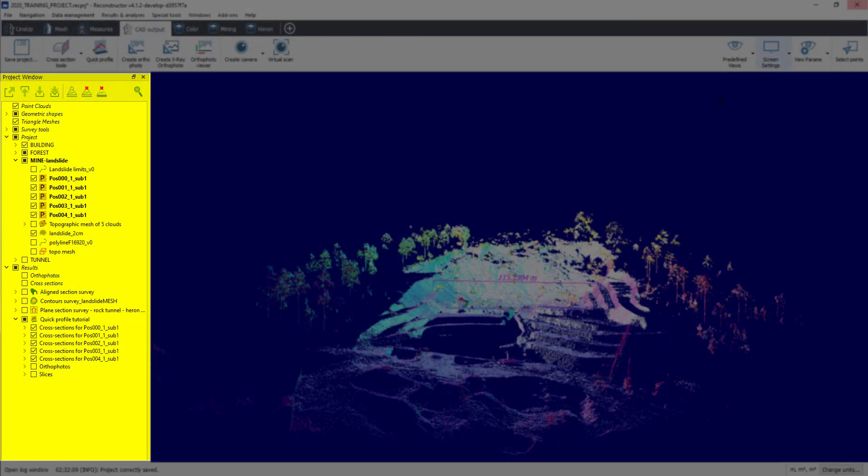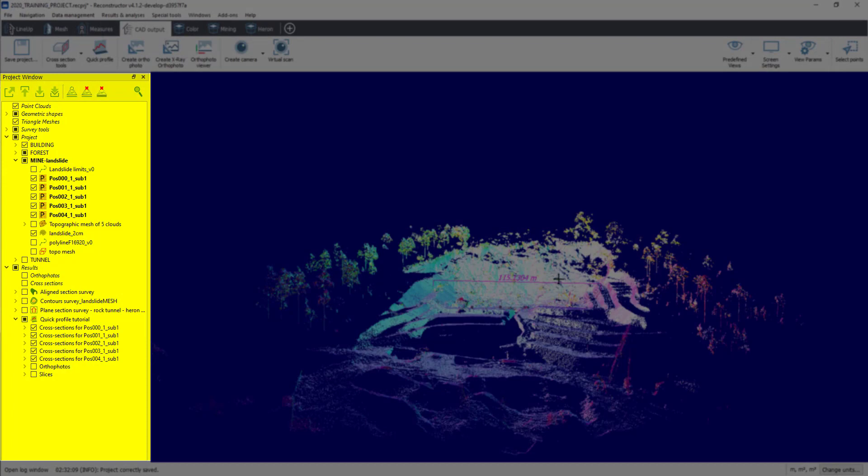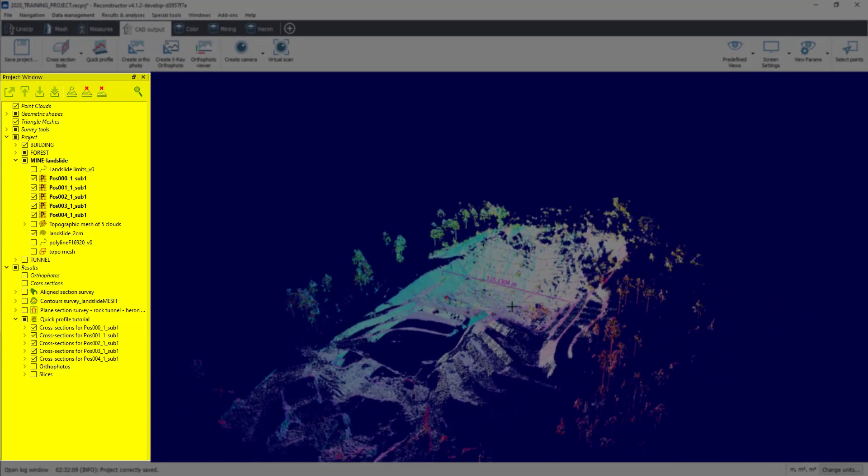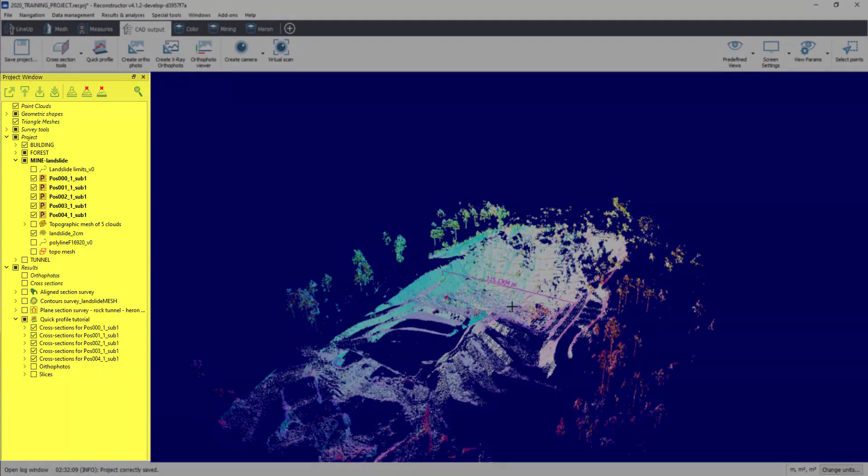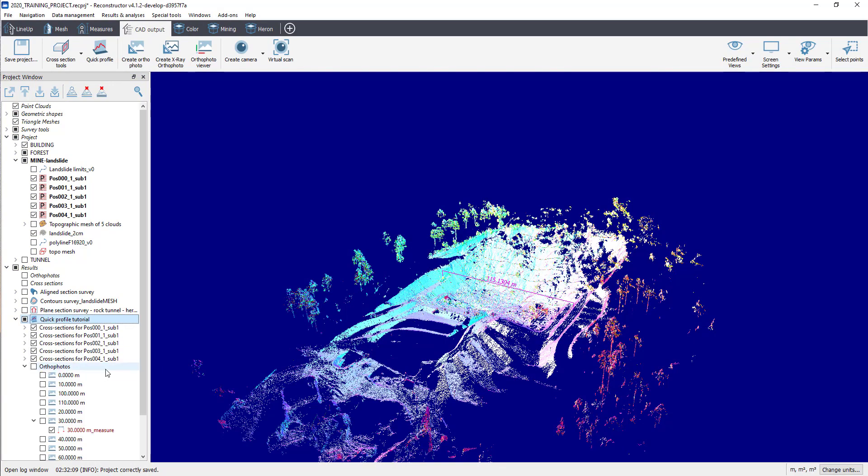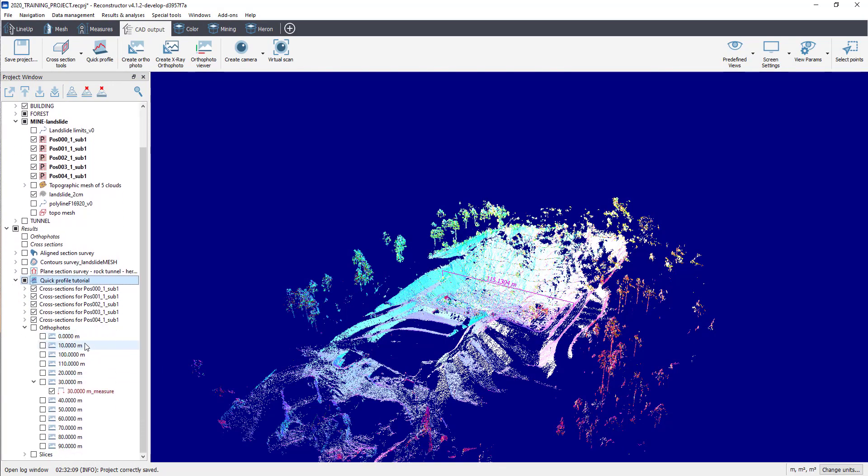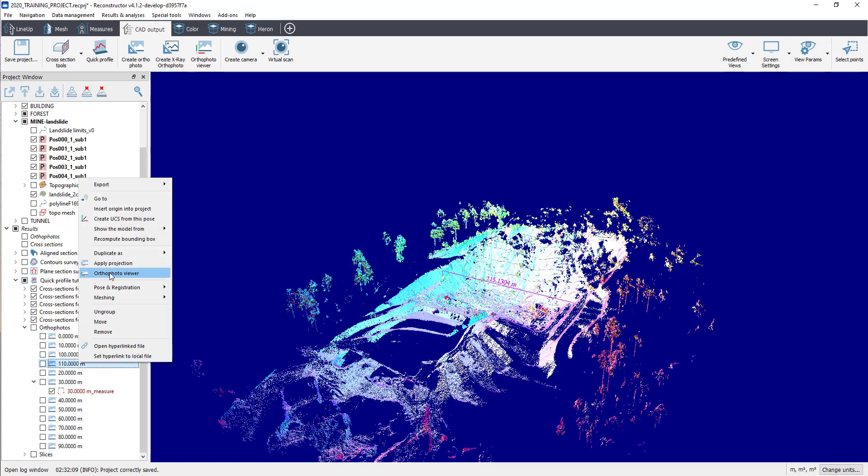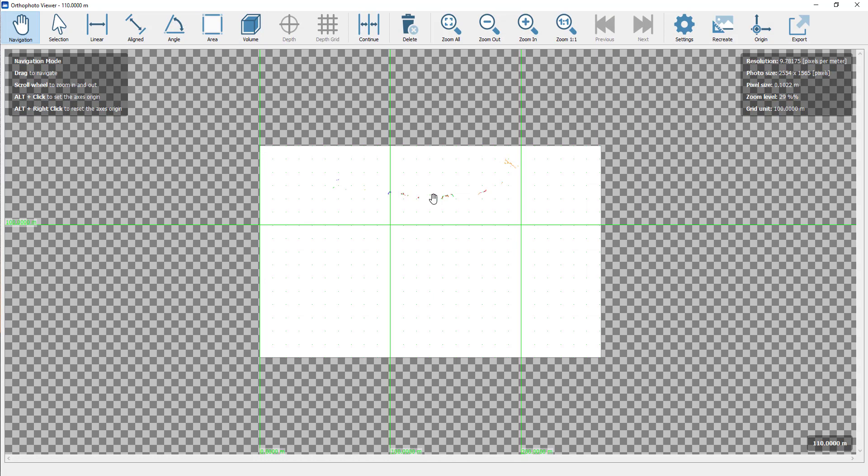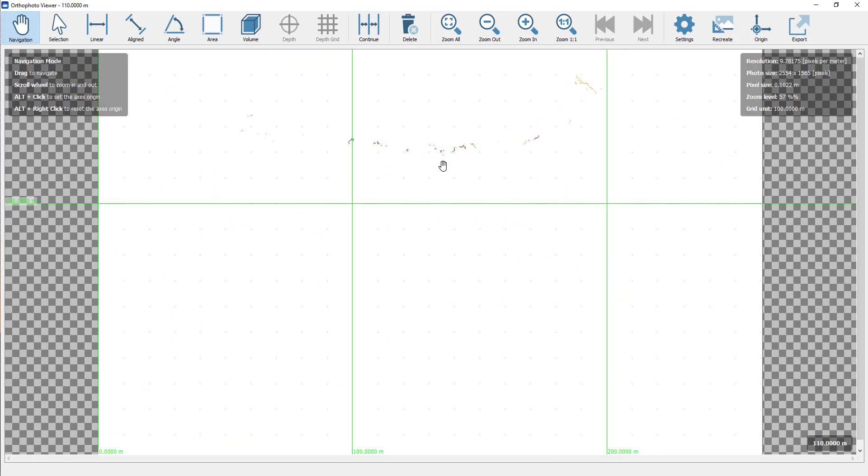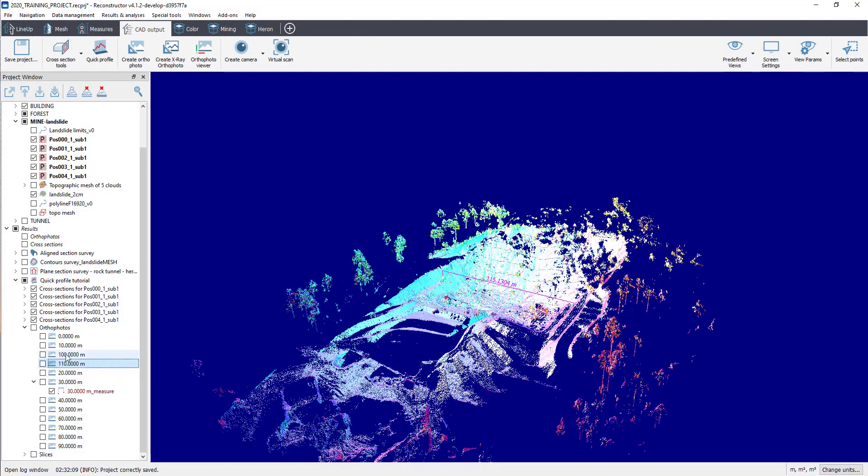In the project window, in Result Item, the software automatically creates and sorts the results in each specific category with Cross-Section, where we have polylines, Ortho-Photos, where we can see plain view, cross-sections, and measurement, as shown in GoBlueprint, of each extracted section.